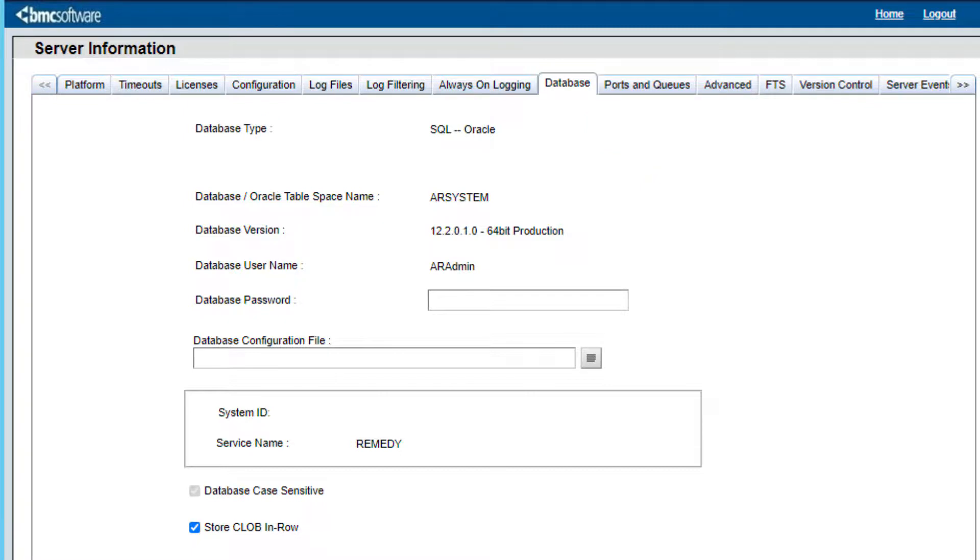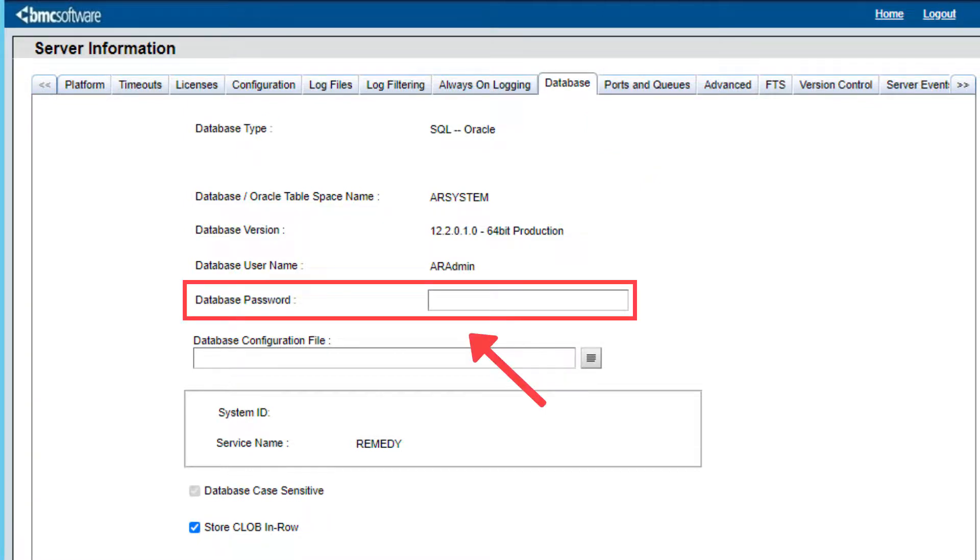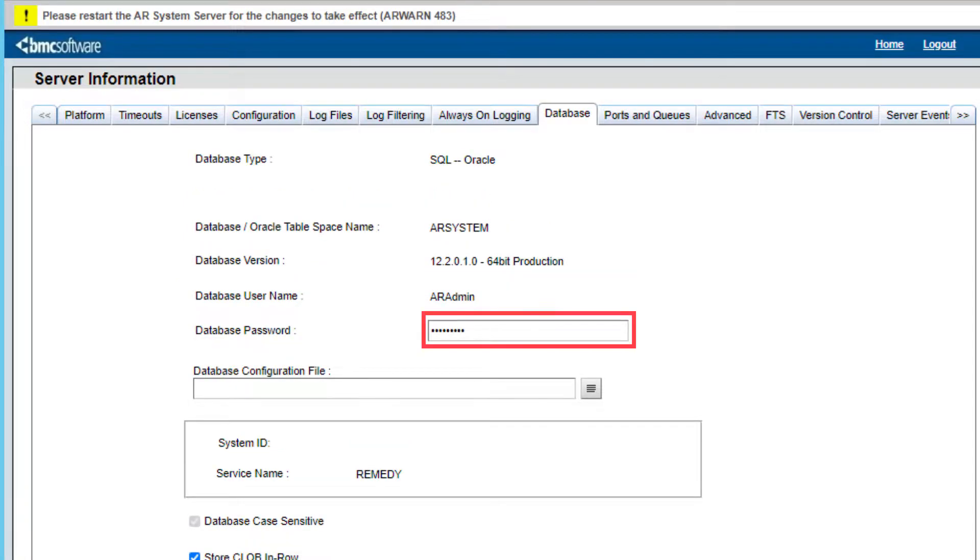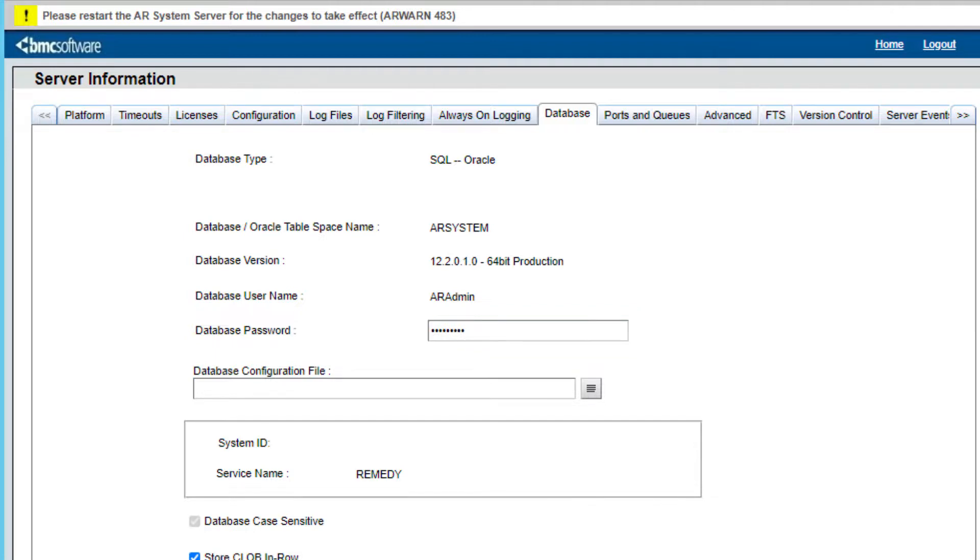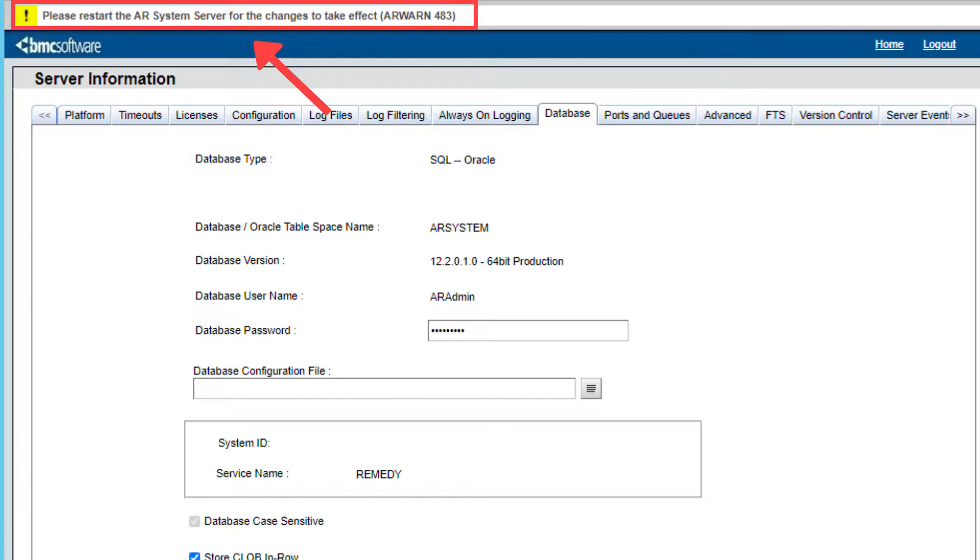Then check the field called database password, which by default is empty. Enter the same password we entered in plain text in the configuration file. Press apply. The following message will display at the very top: Please restart the AR server for this change to take effect.